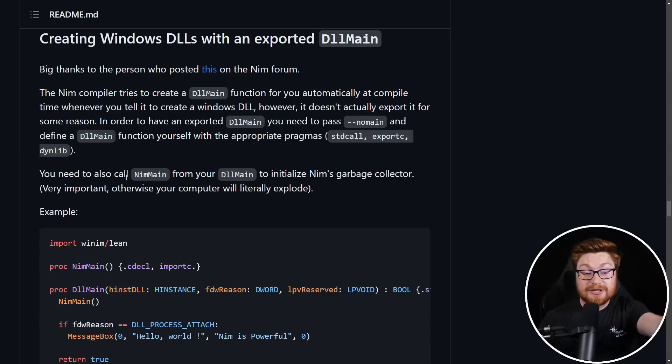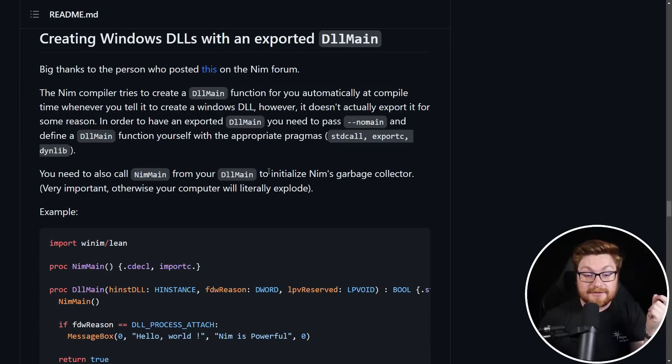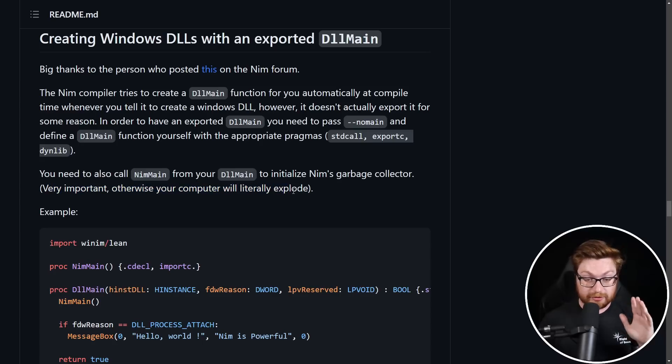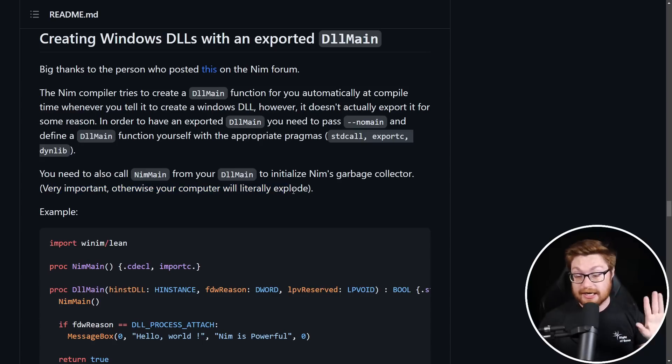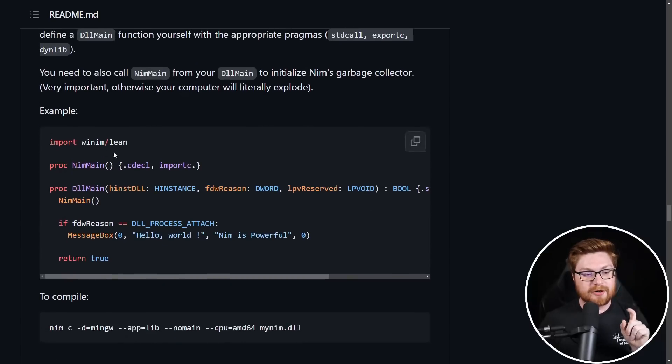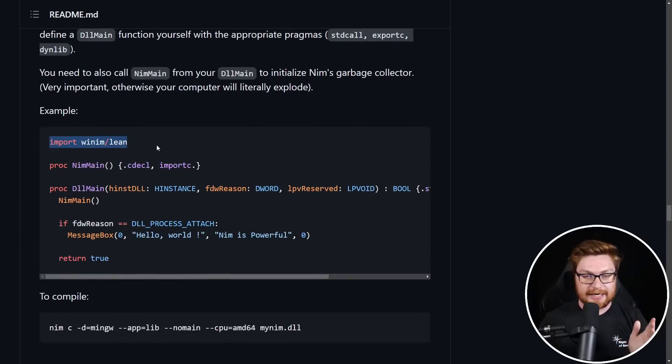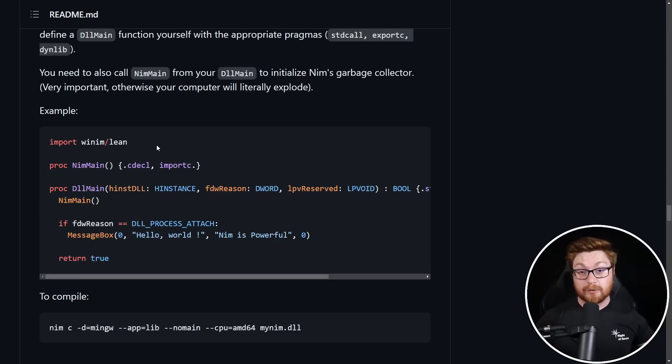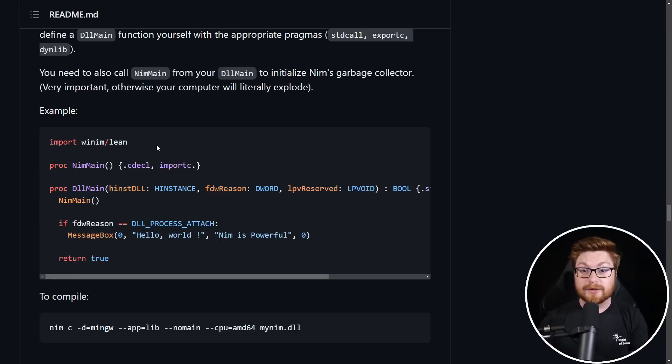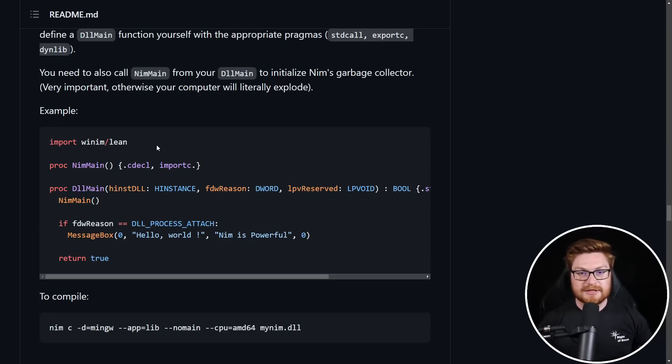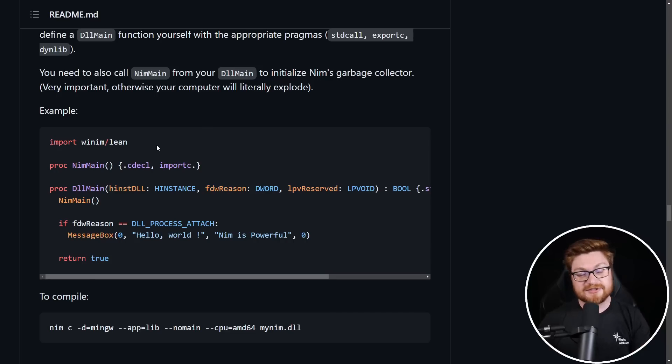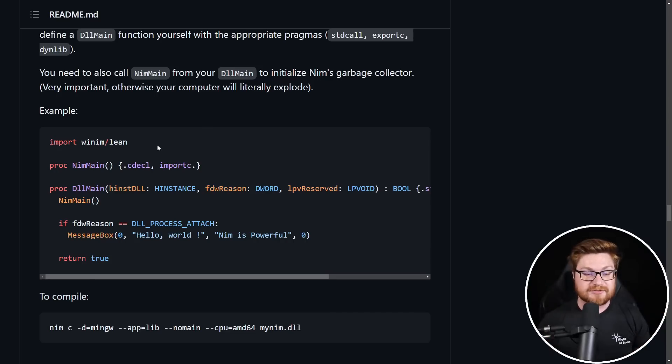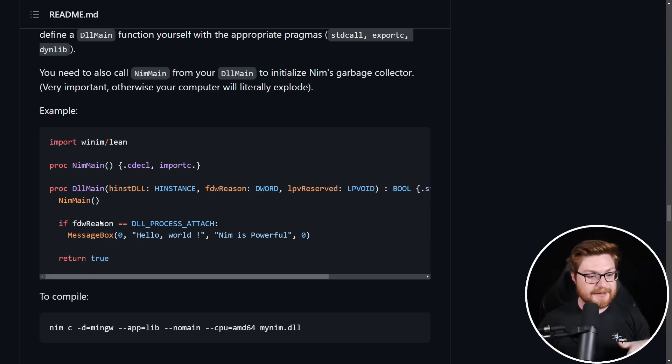Now you need to create your own Nim main that will initialize Nim's garbage collector. And that is apparently extremely important because otherwise your computer will just literally explode, which I have not validated but I will press the I believe button and trust. Now they're going to end up using the WinNim library, which is some super cool library and package a module of Nim code that will just naturally work with all the Win32 and like Windows operating systems types and functions and other methods and names and variables and things that would just be super duper helpful and handy for us to have.